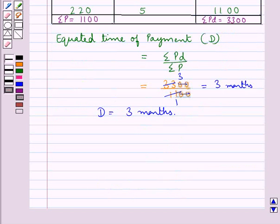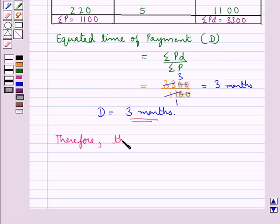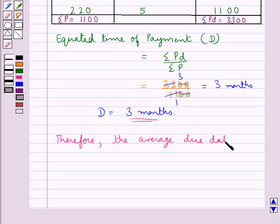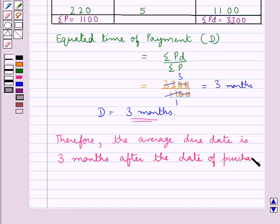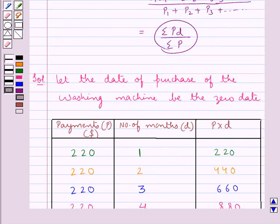We know that the average due date is obtained by adding the equated time, capital D, to the zero date. Therefore, the average due date is 3 months after the date of purchase, since the zero date is the date of purchase of the washing machine.